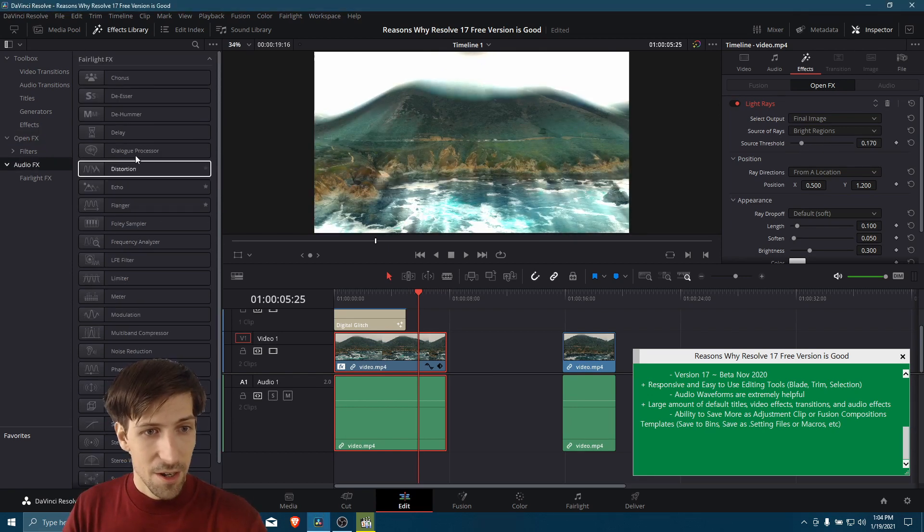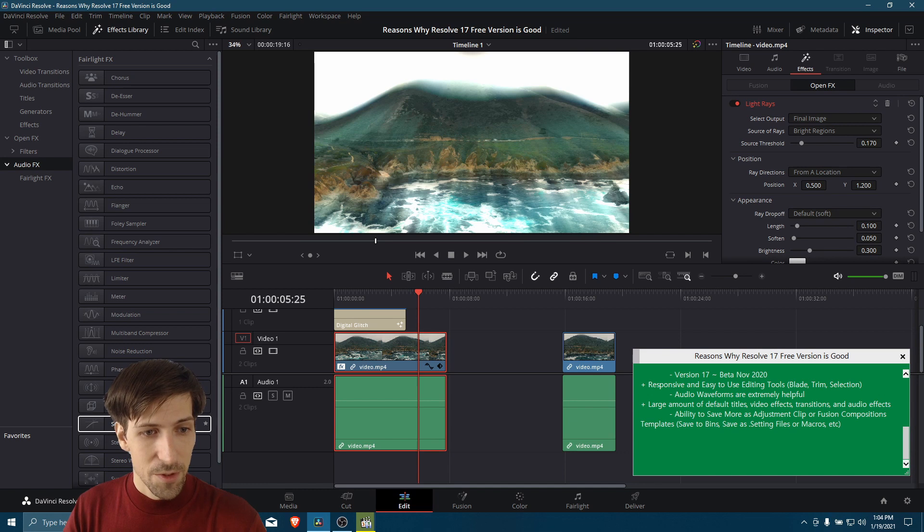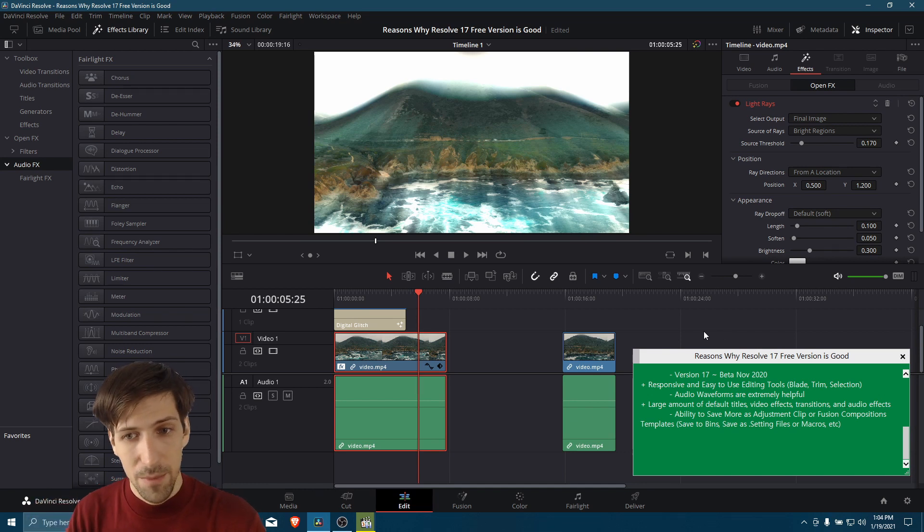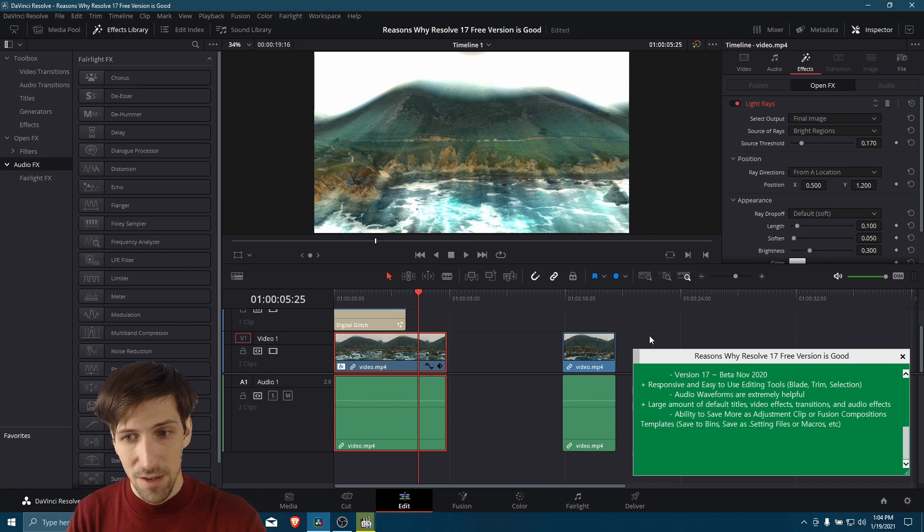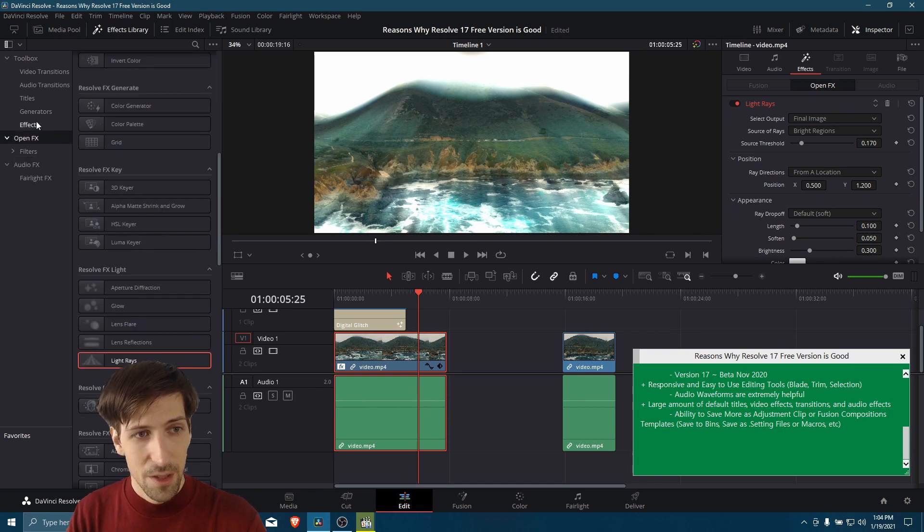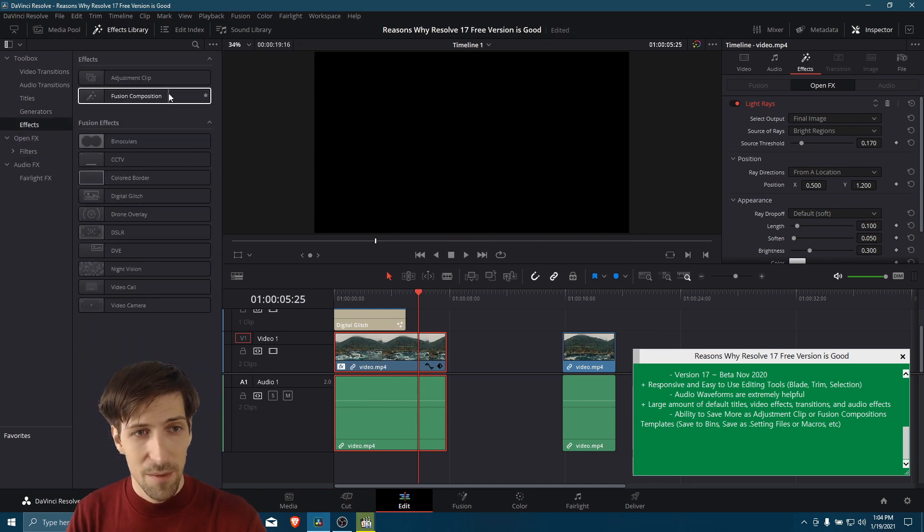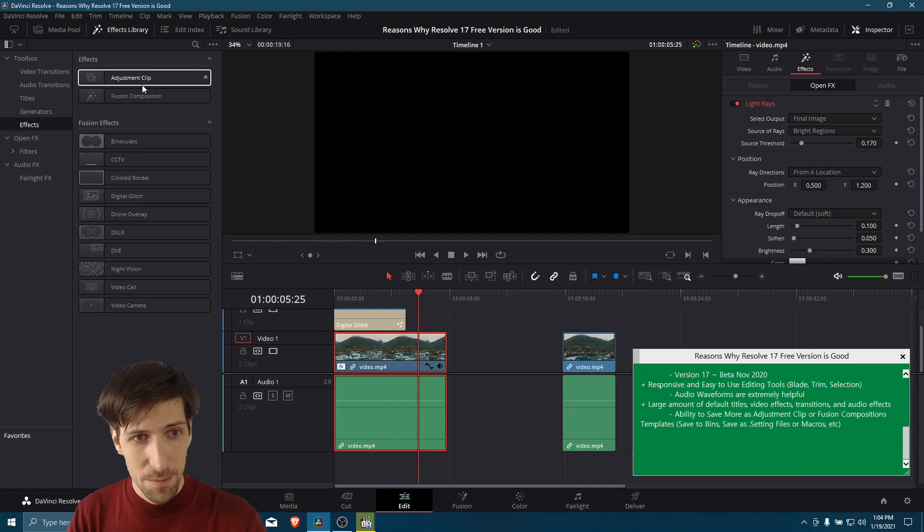And of course there's audio effects, some of which we talked about earlier. And if you create your own combination of effects and you want to save them for later, then you can do that with fusion composition clips or adjustment clips.